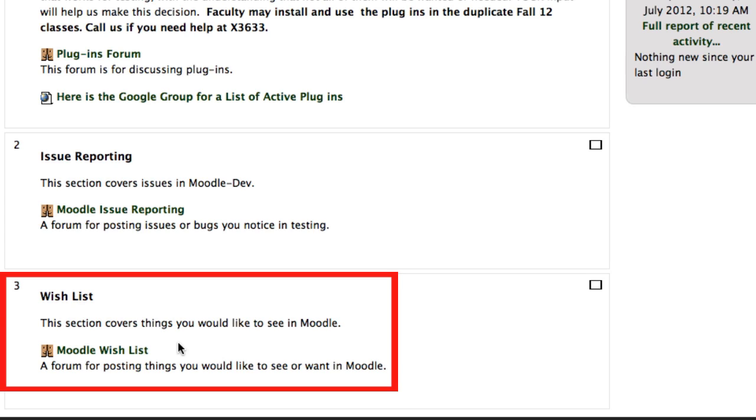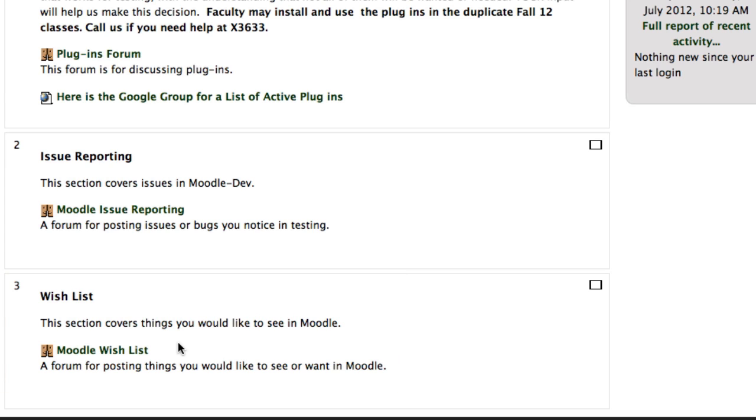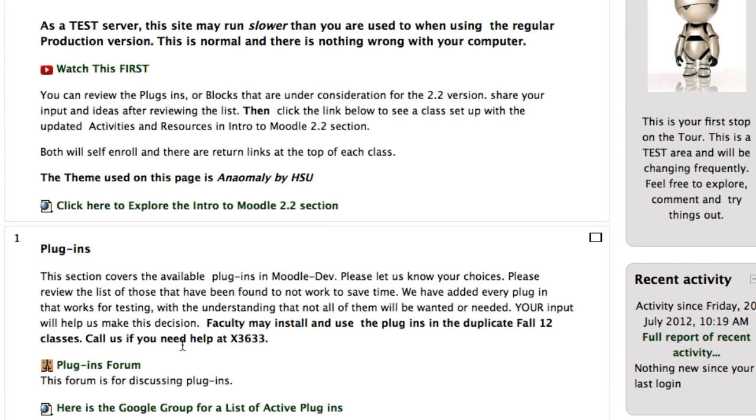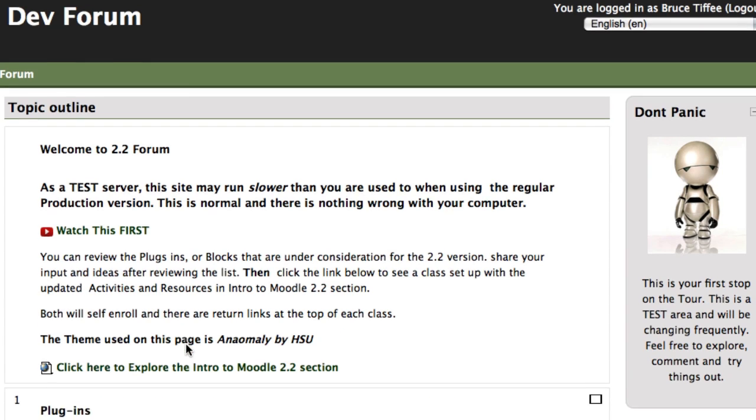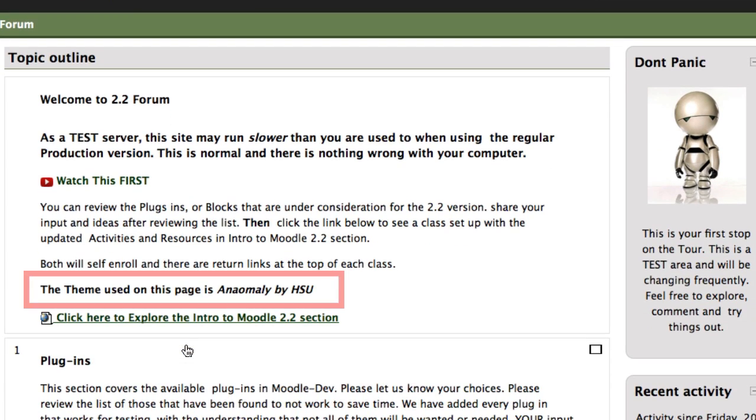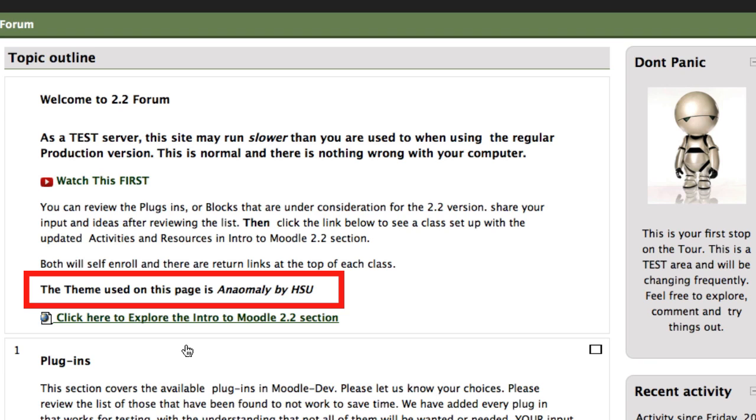I'm going to scroll up to the top of the page, and notice in our welcome section, where it says welcome to the 2.2 forum. We come down a little bit, and the theme used on this page is called Anomaly by HSU. There are other programs and other courses you may visit that have different themes for you to explore, and instructors, we're going to be inviting you to go into a copy of your own class a little bit later.